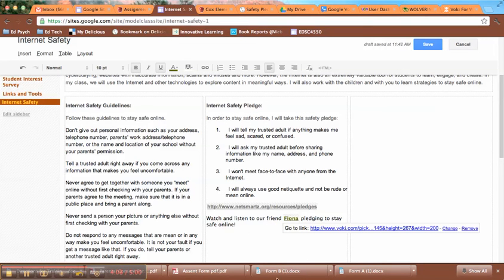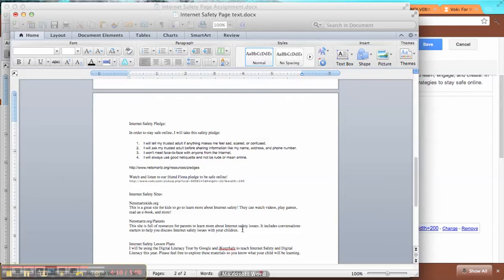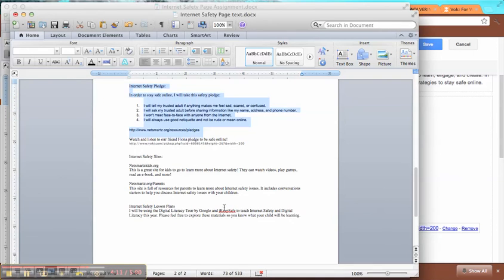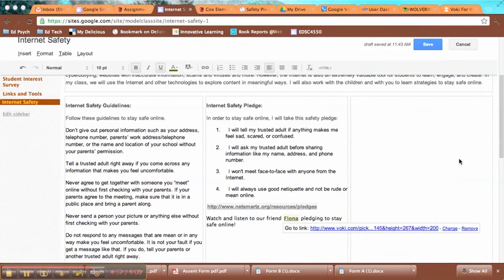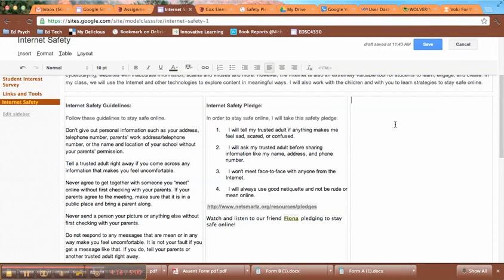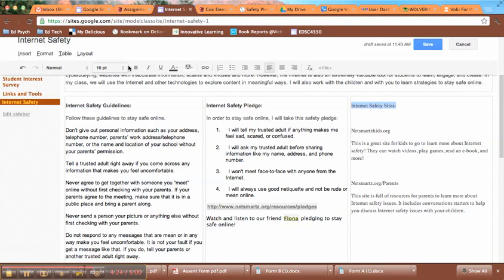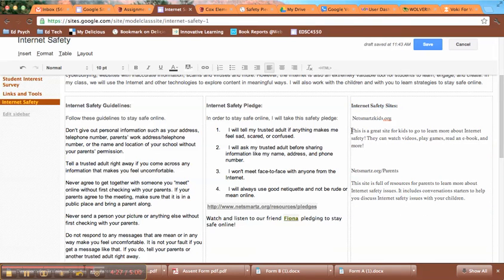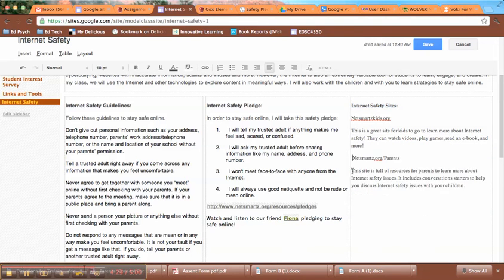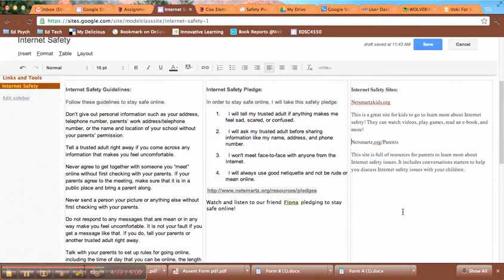I need to now add a couple of annotated links. I want to make sure that my parents have some resources to go to. So I'm giving them the link to NetSmartz Kids and NetSmartz for Parents, just so that they have those. And I want to make sure that those are active links as well. So I'll go back through and do those in a bit.